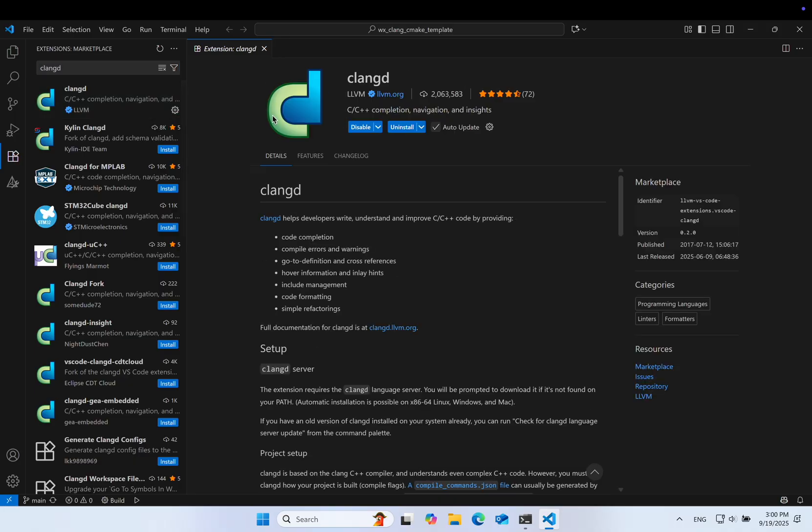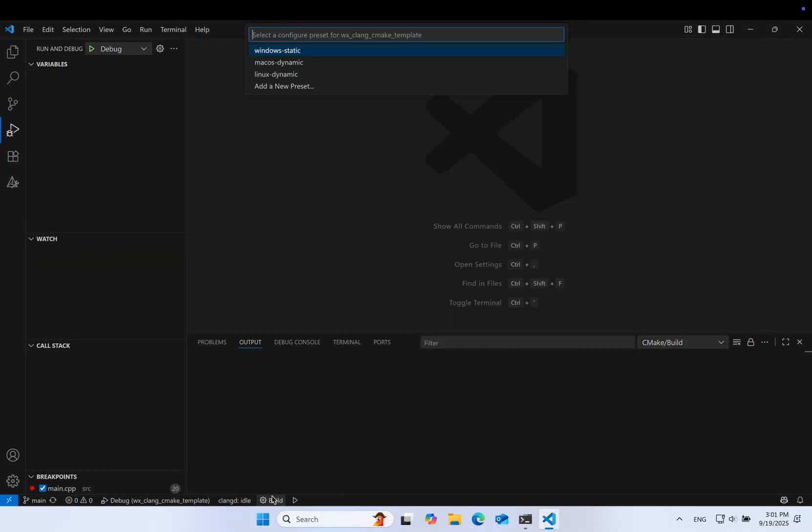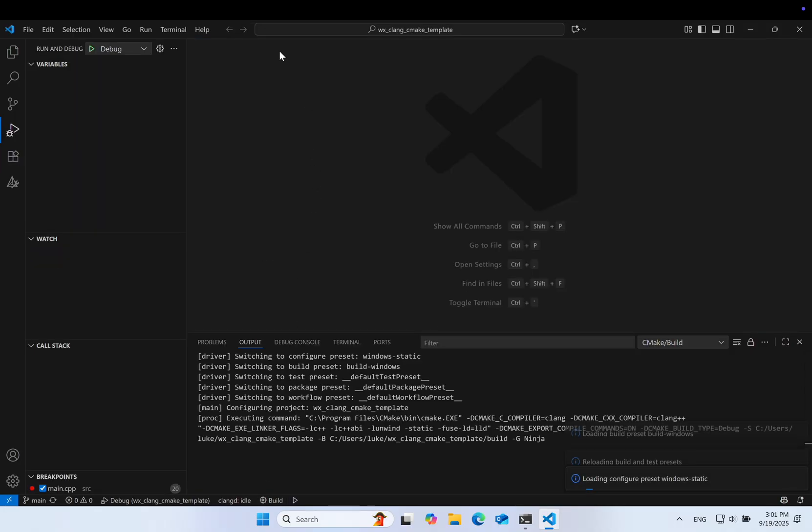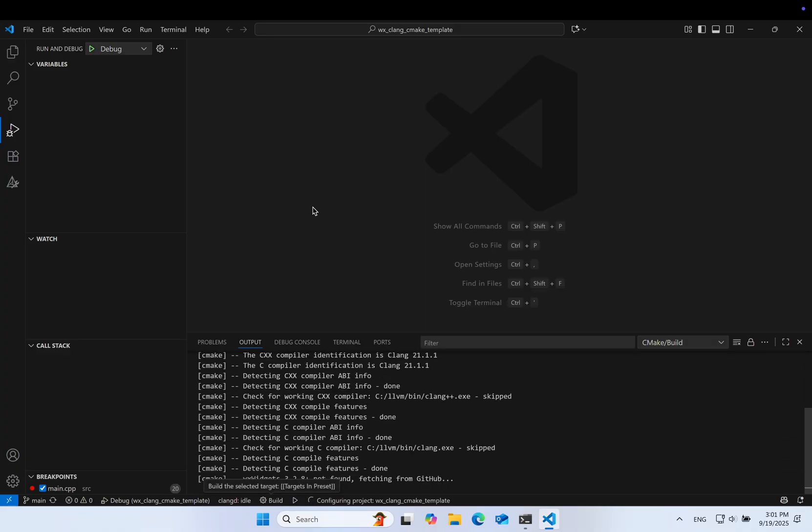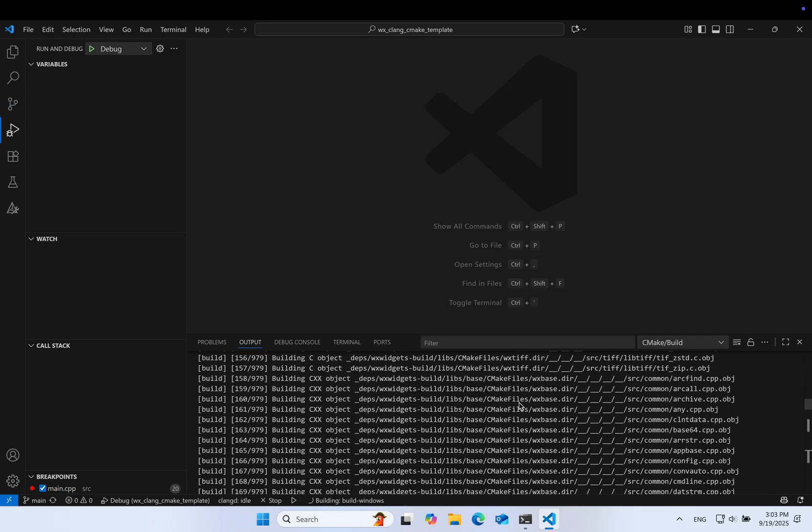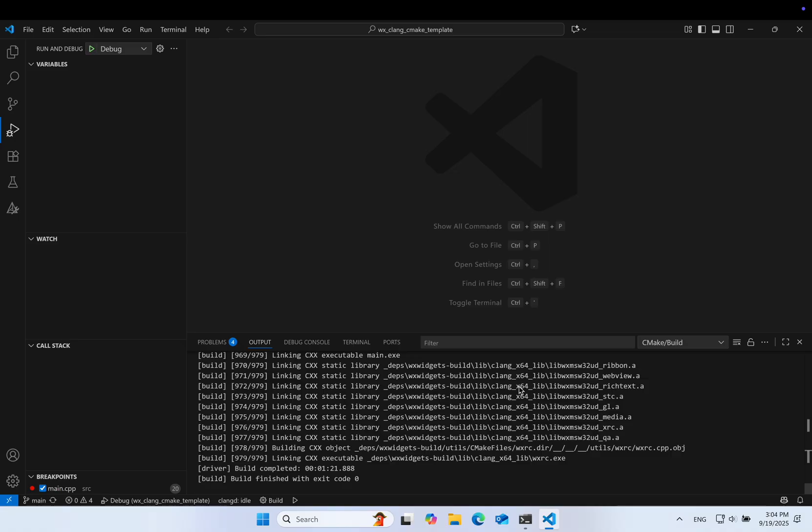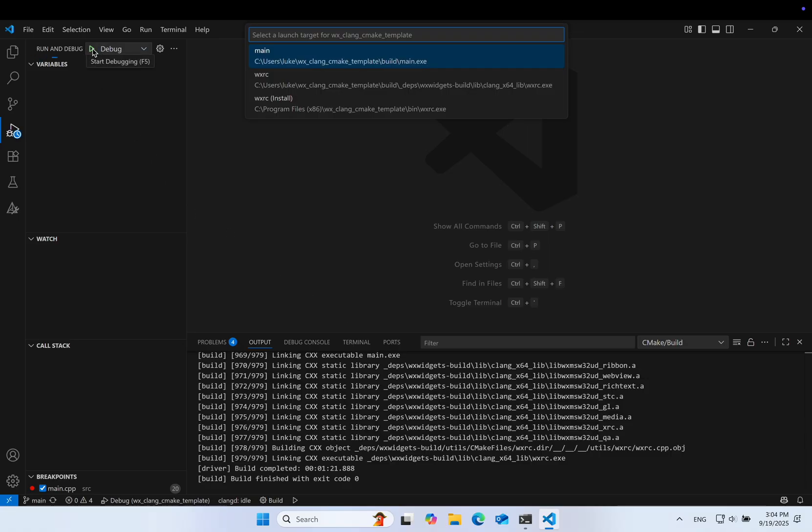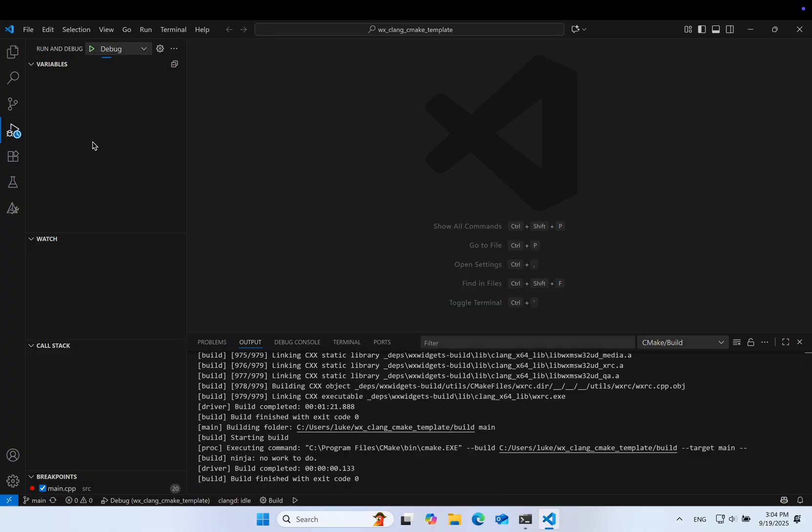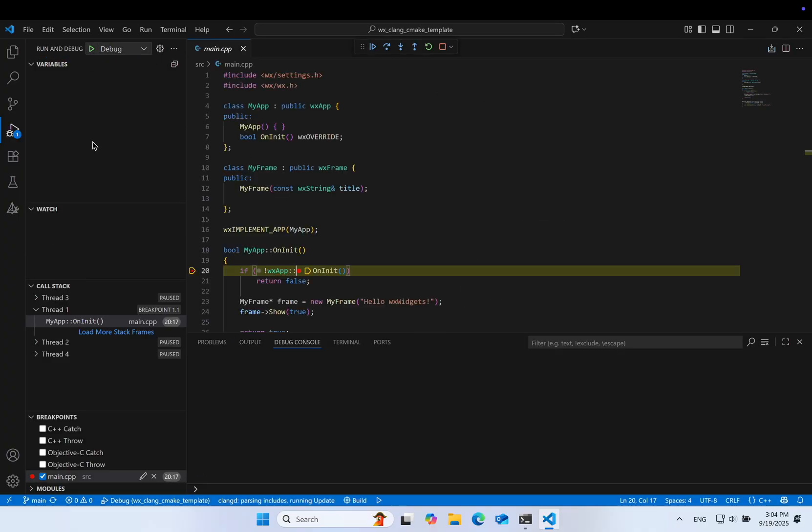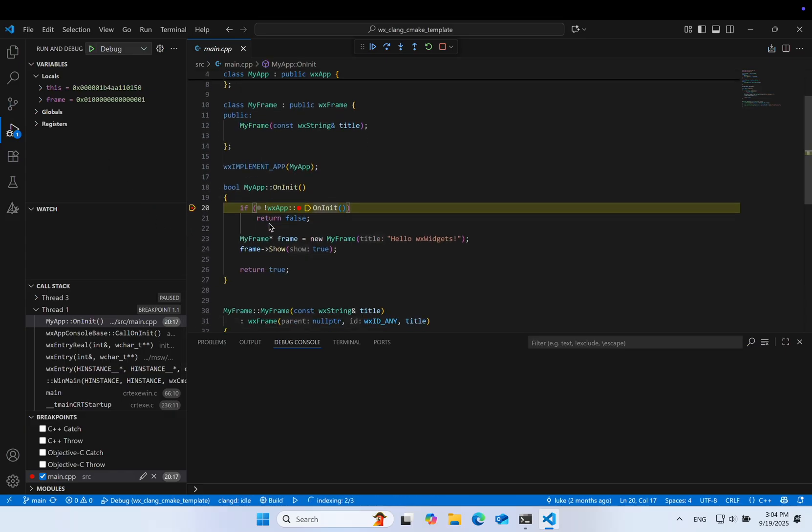Back to the project, we click Build on the bottom and choose the Windows static preset. Then click Debug from the Run and Debug pane. And the program stops at a breakpoint. The debugger works.